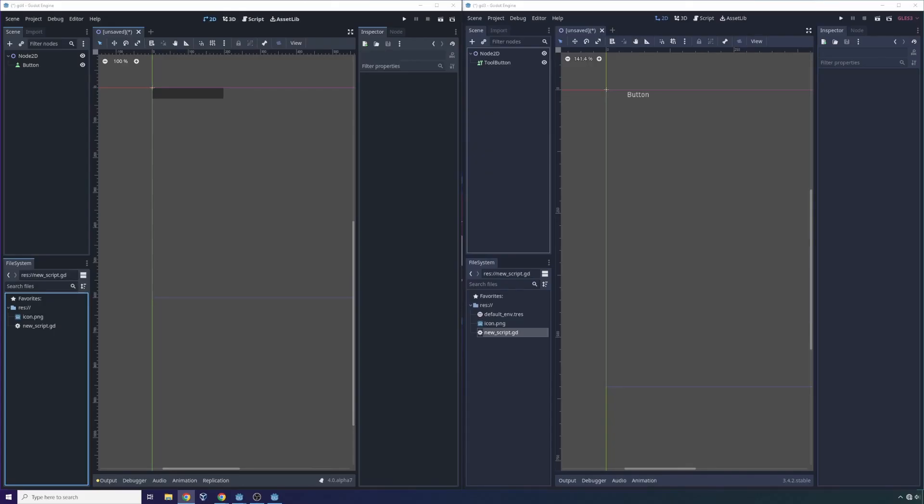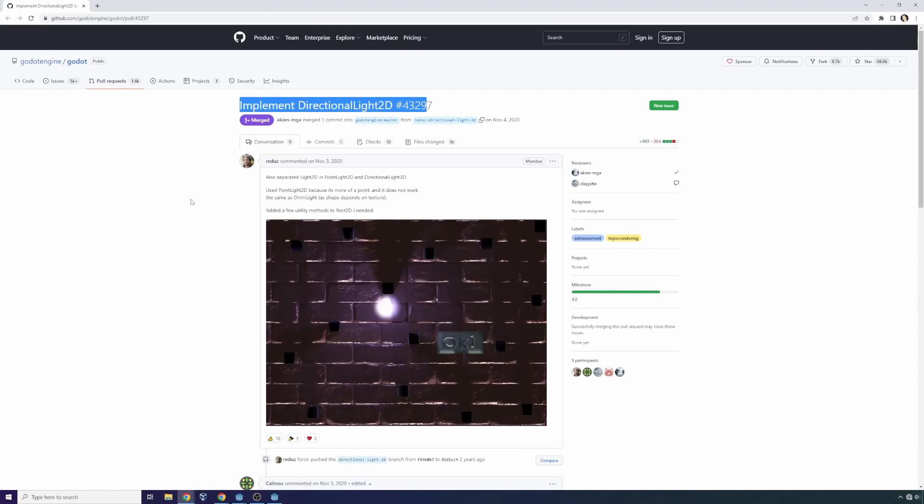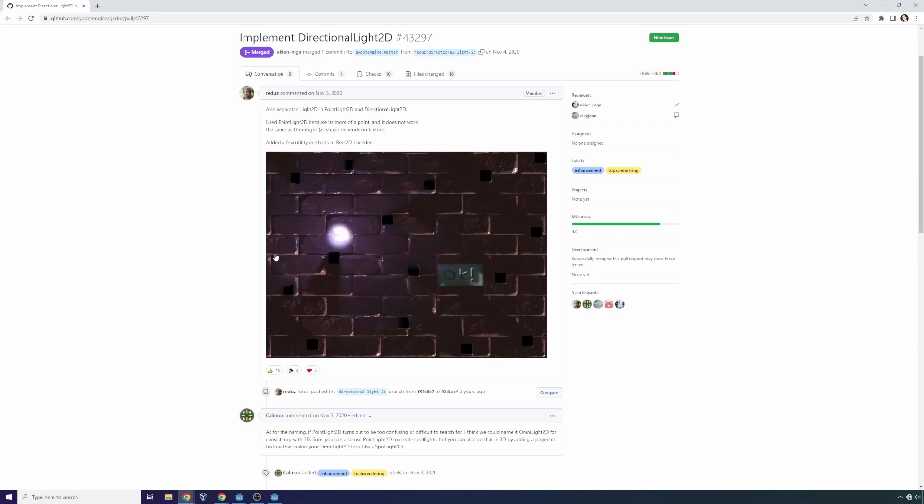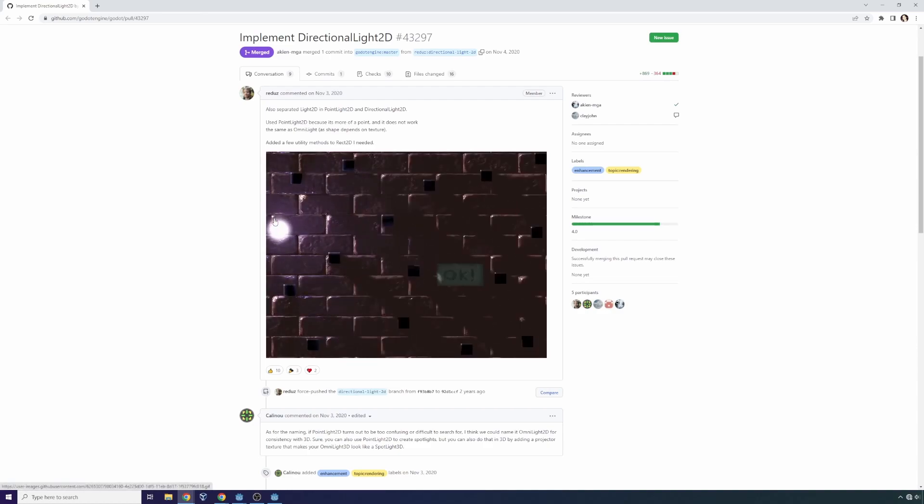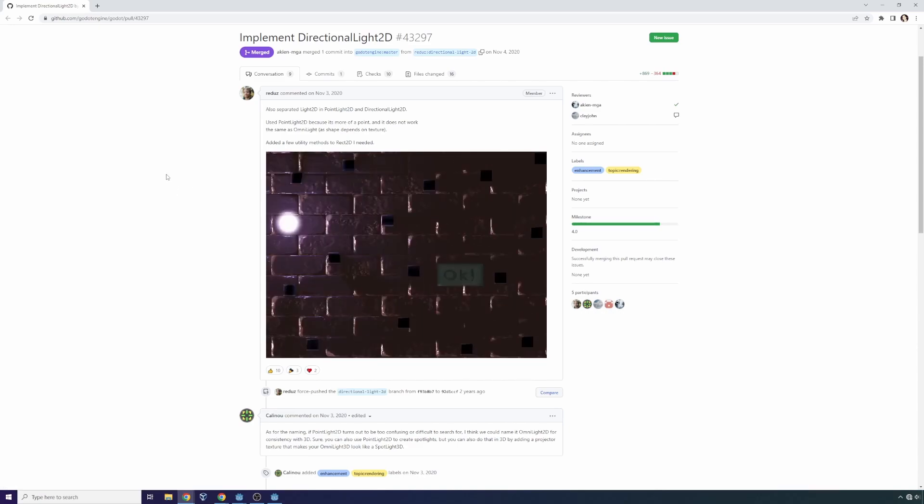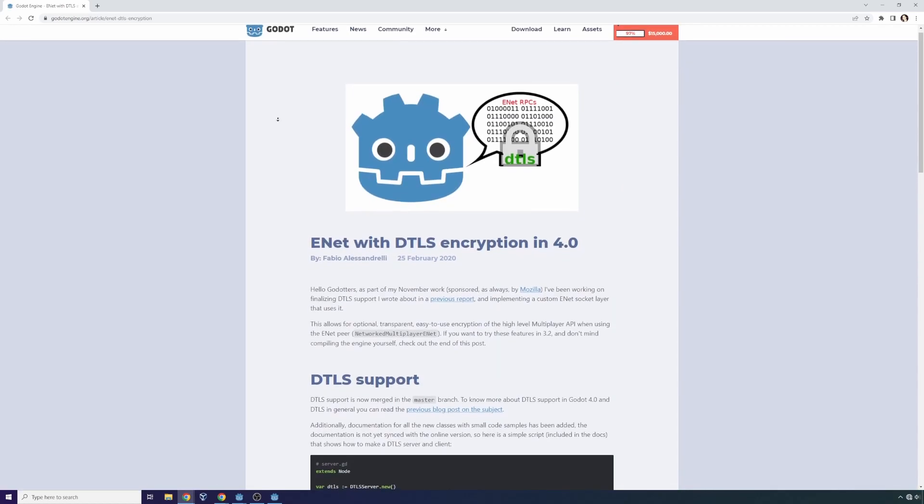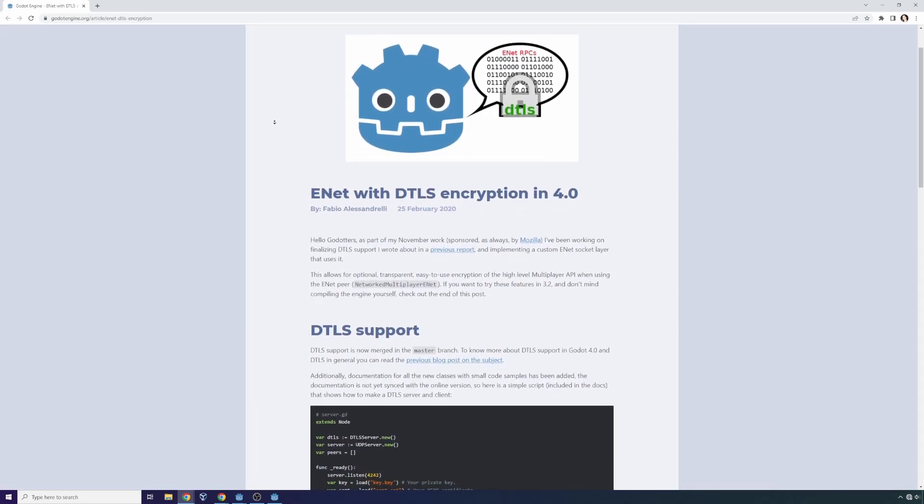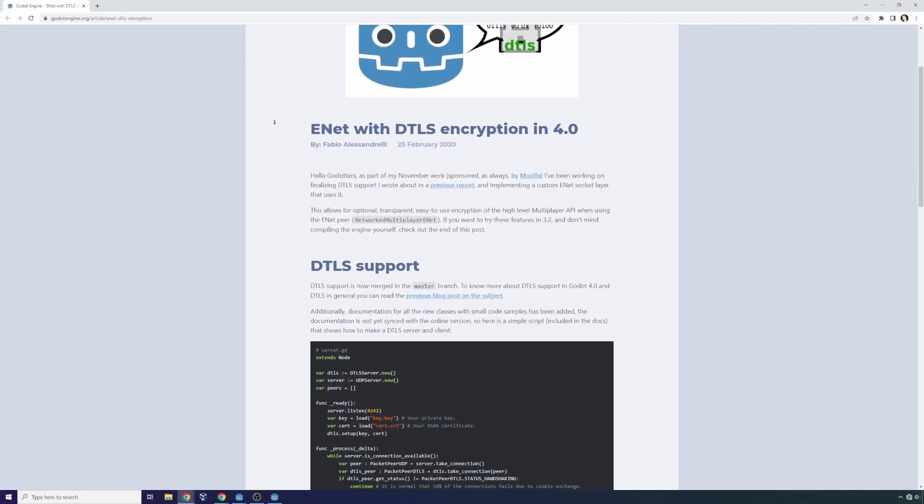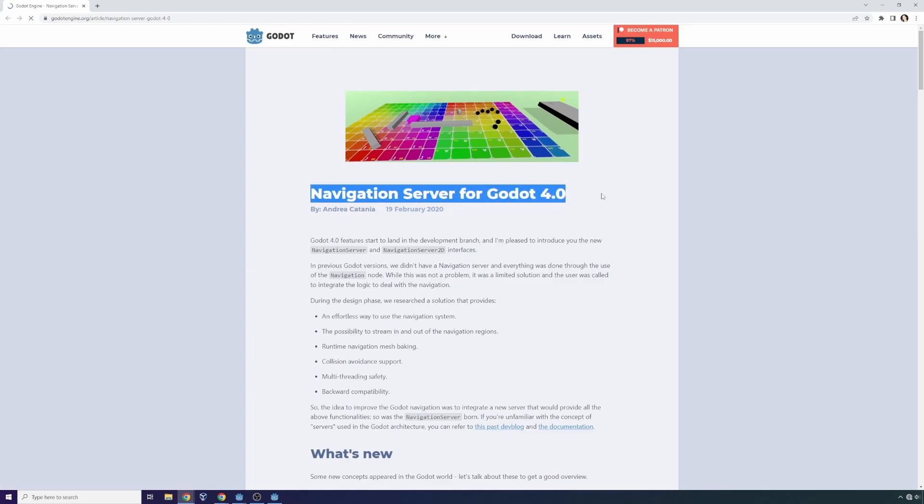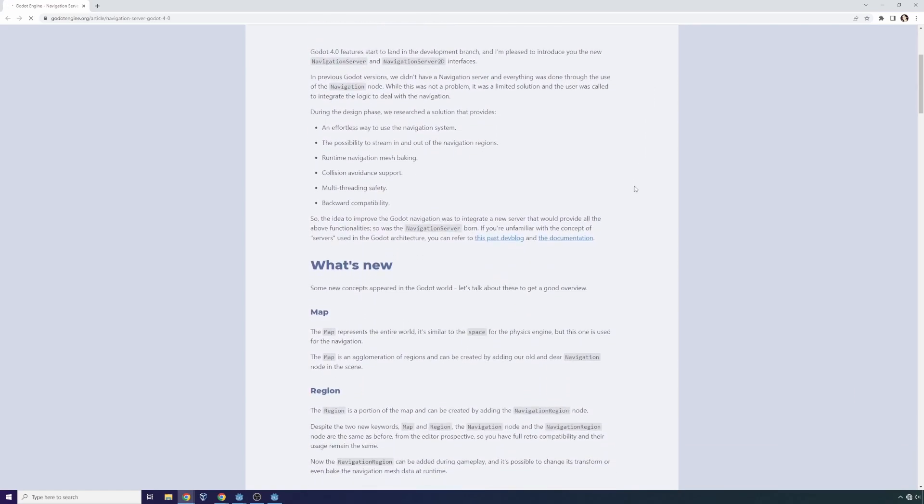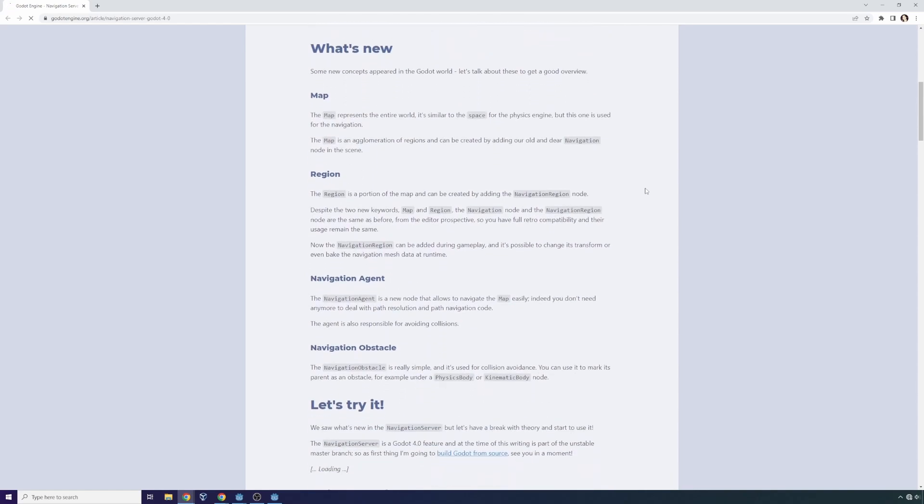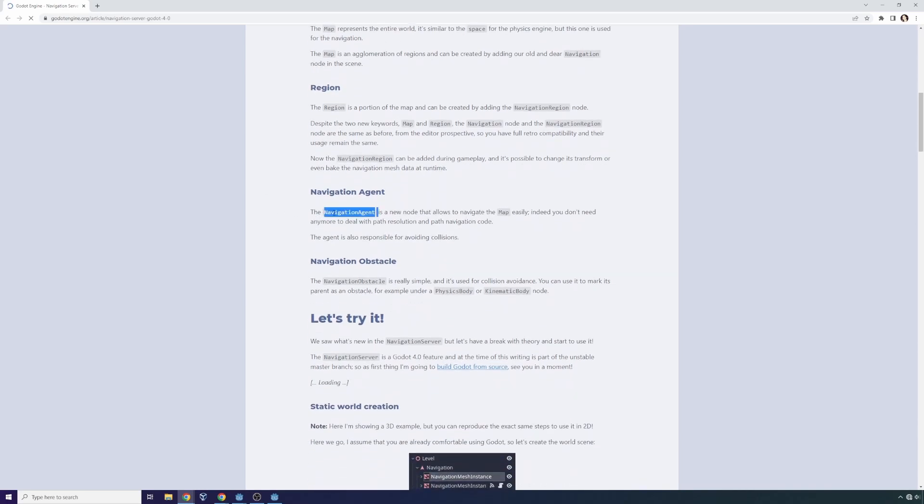2D lighting also now comes with a directional 2D lighting node which is very interesting and allows for some very cool lighting that would be more akin to what you'd expect in the 3D space. There is now the option for DTLS encryption in the UDP and ENET networking. There is a new node and system called Navigation Server which should allow you to very easily implement navigation in comparison to Godot version 3.